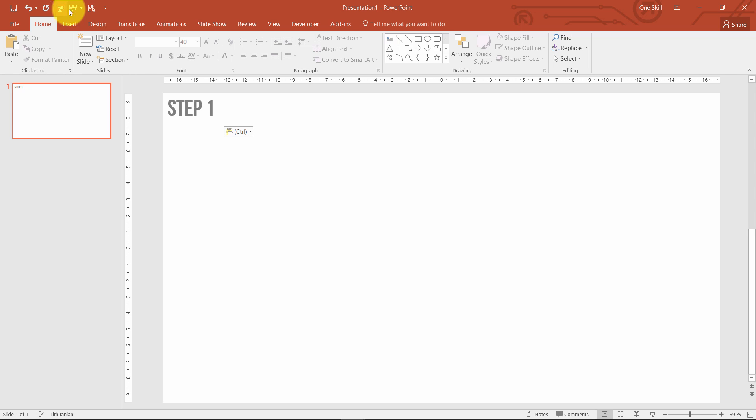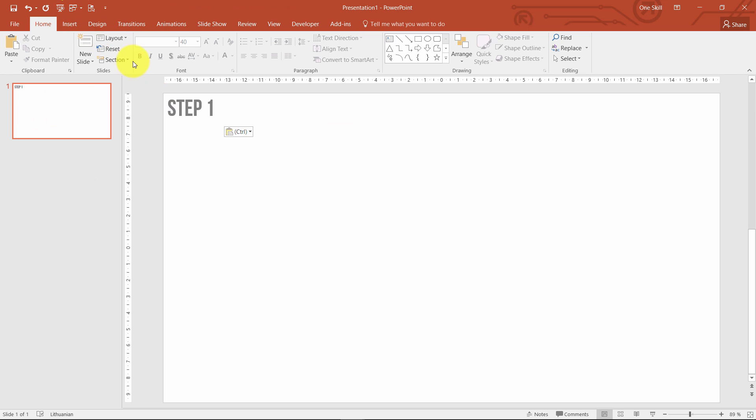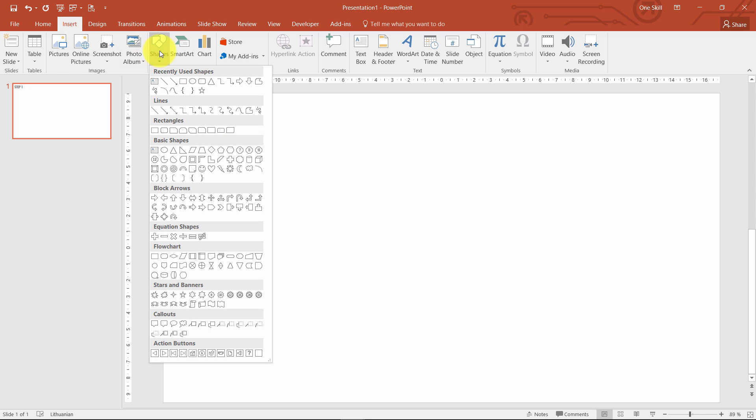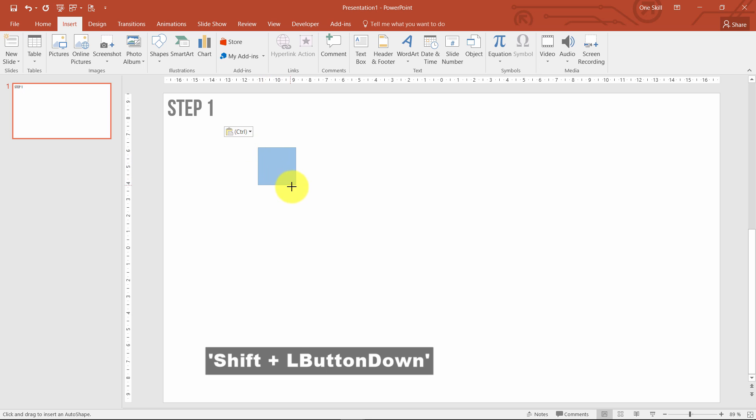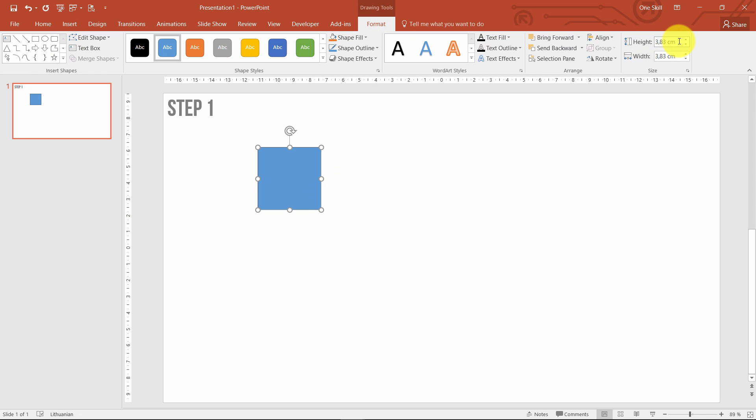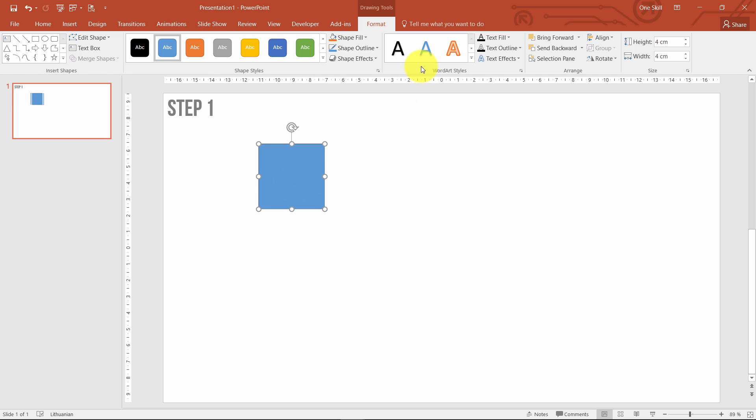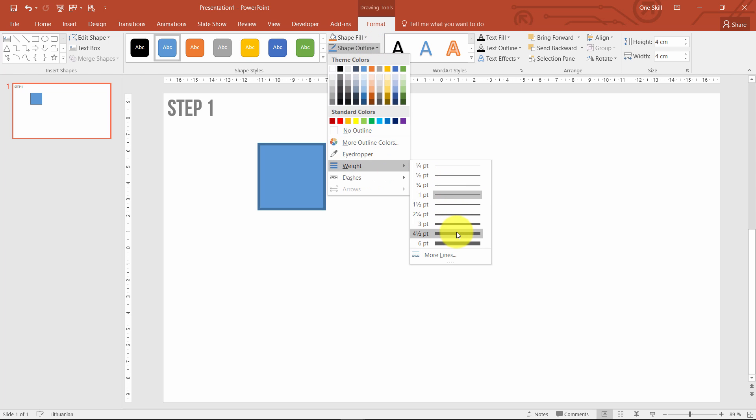Blank layout, let me copy this step one. So the first step is just to draw rectangles, it should be pretty easy. Just go to insert, choose shapes, rectangle, hold down the shift key and draw a nice looking rectangle. And just make sure it's a round number, like 4 centimeters height and width.